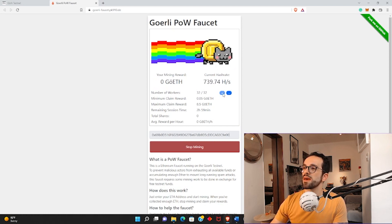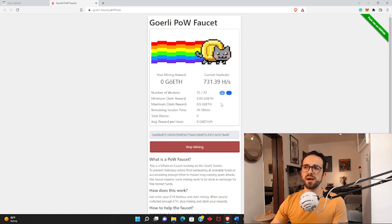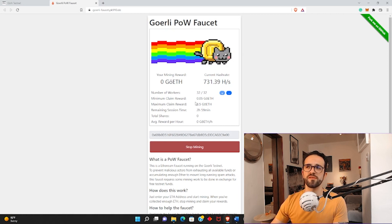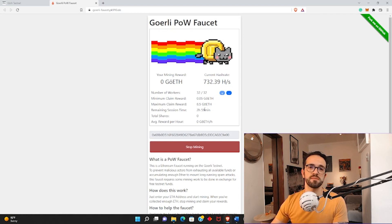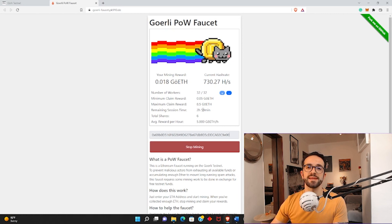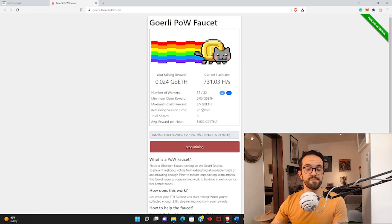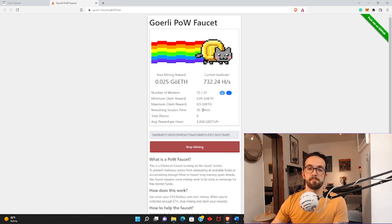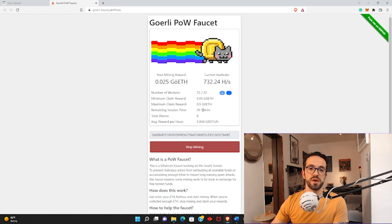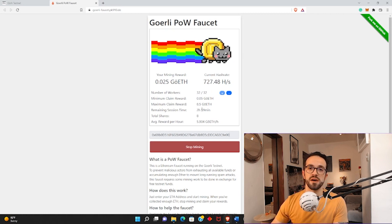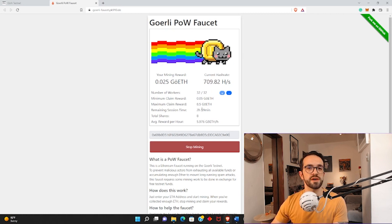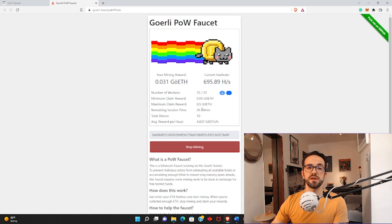You can now wait. I would say that probably if you do this for about 15 minutes or so, you'll get enough ether to start doing stuff on the testnet, like deploying smart contracts, NFTs, and so on. I'm going to pause the video here and come back in about 10 minutes just to see how much Goerli testnet ether we got.